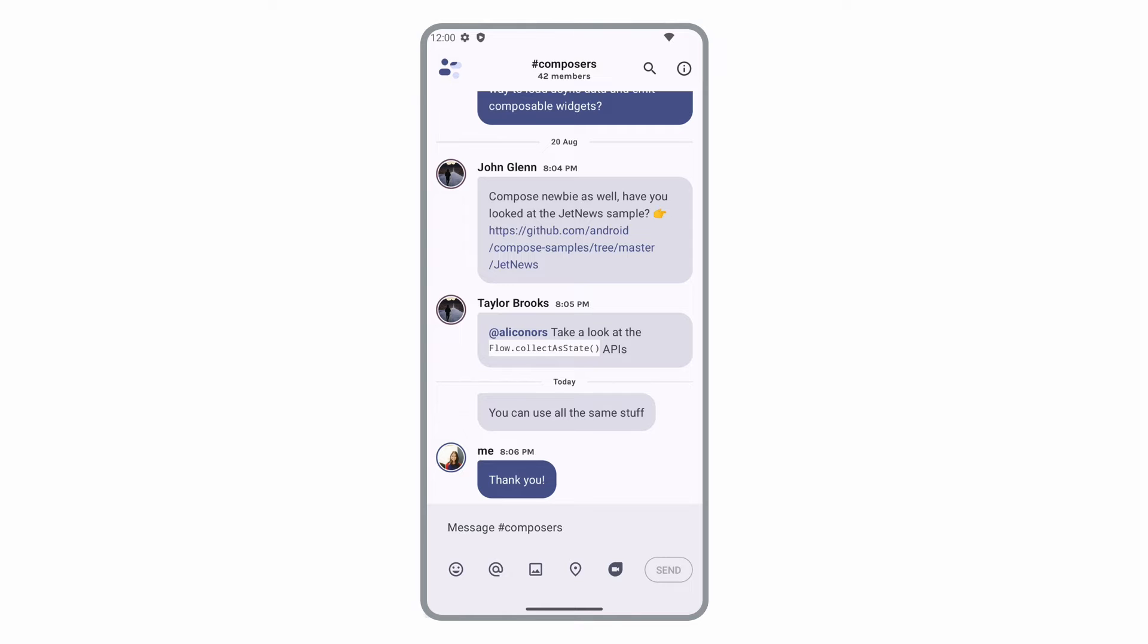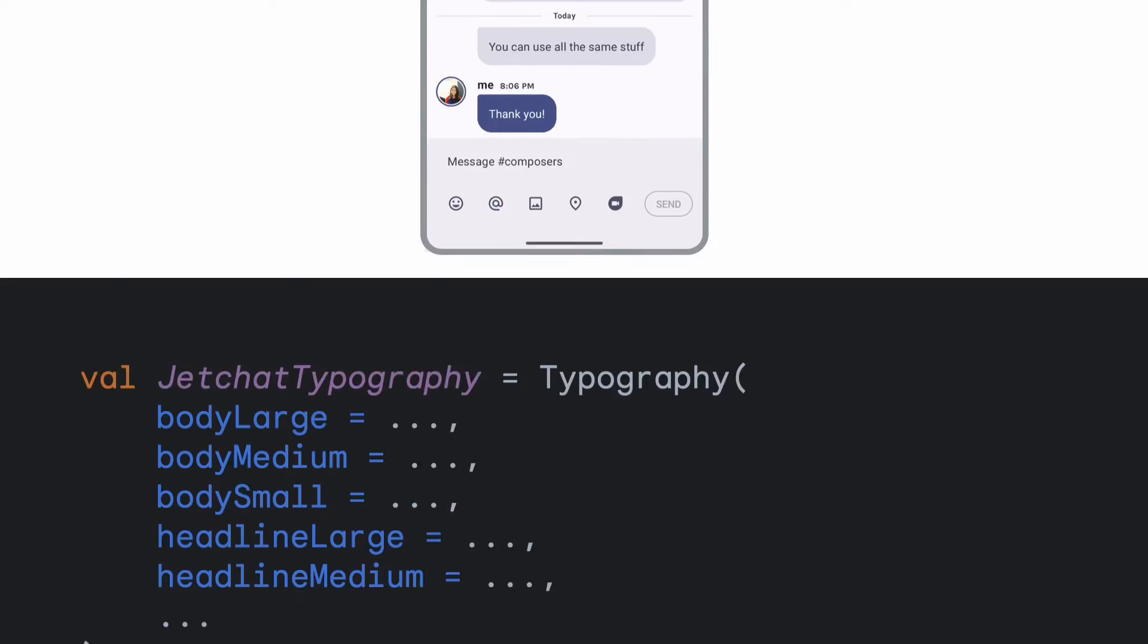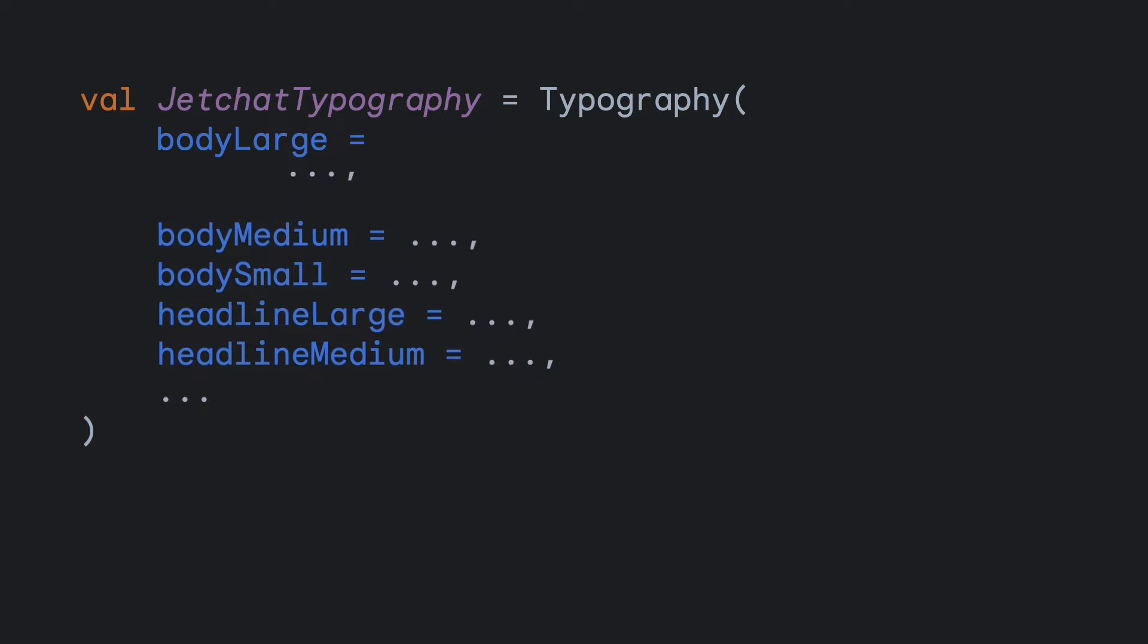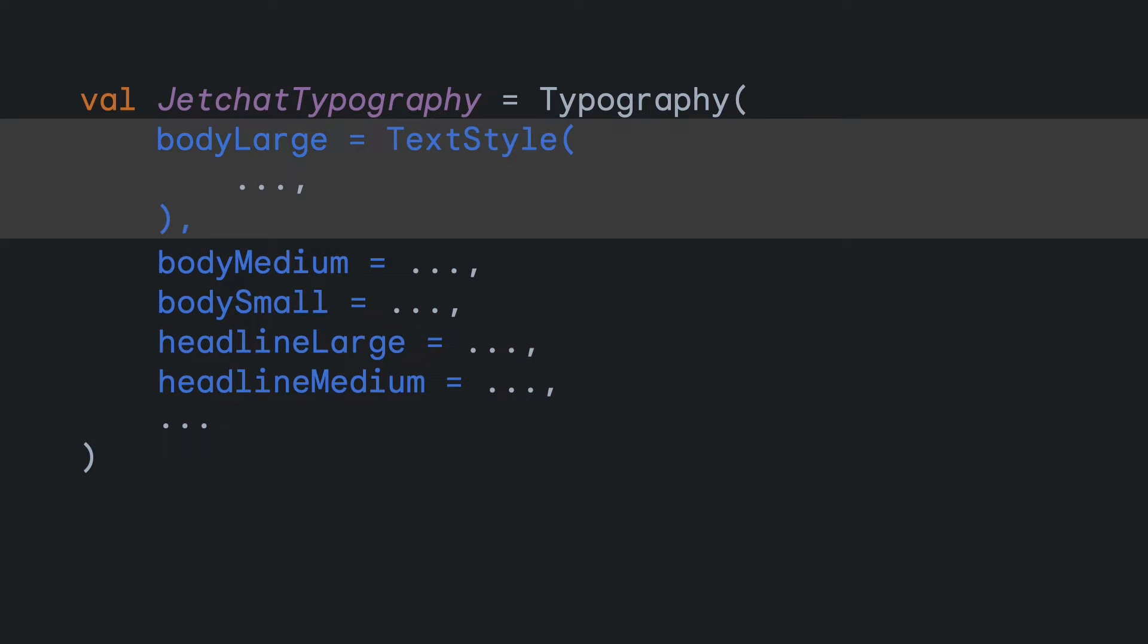Our designer has given us a design using Material 3 components. We'll start by configuring the app's typography, which allows us to tweak the material default text styles to match our designs. You do this by creating TextStyle blocks for the styles you need to specify, like bodyLarge, medium, and small, and changing what's needed.